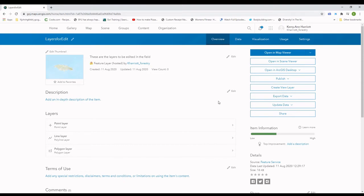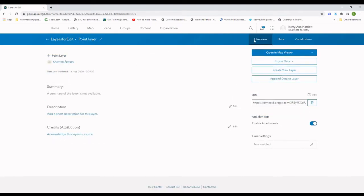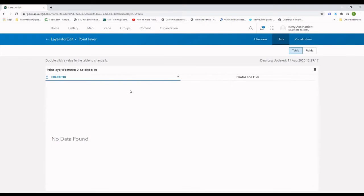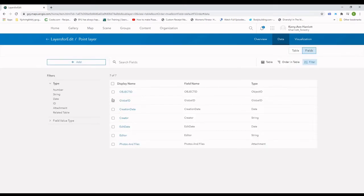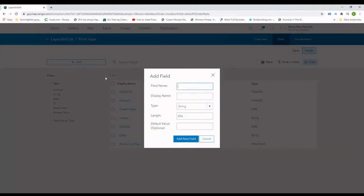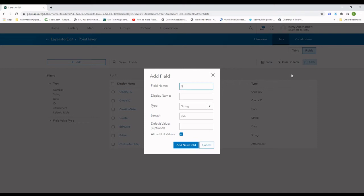Once the feature layer is created, it opens in the item details window and I first select the point layer. The thing with these templates is that they come with just generalized attributes but lack the specifics, so I want to add two more unique fields. I will add a feature name field and a comments field. If you wanted to work with things like subtypes and domains, or just create a list, you could also do that here by selecting the field and then create list. I will also add these fields to the line and polygon features.